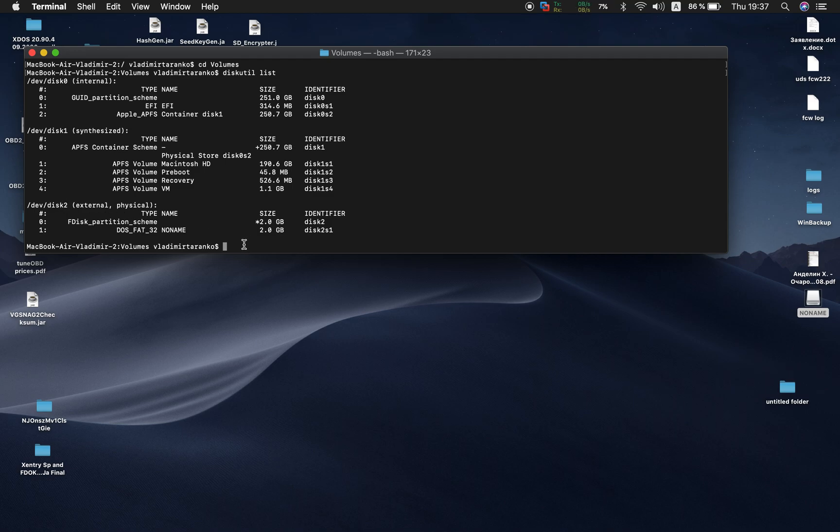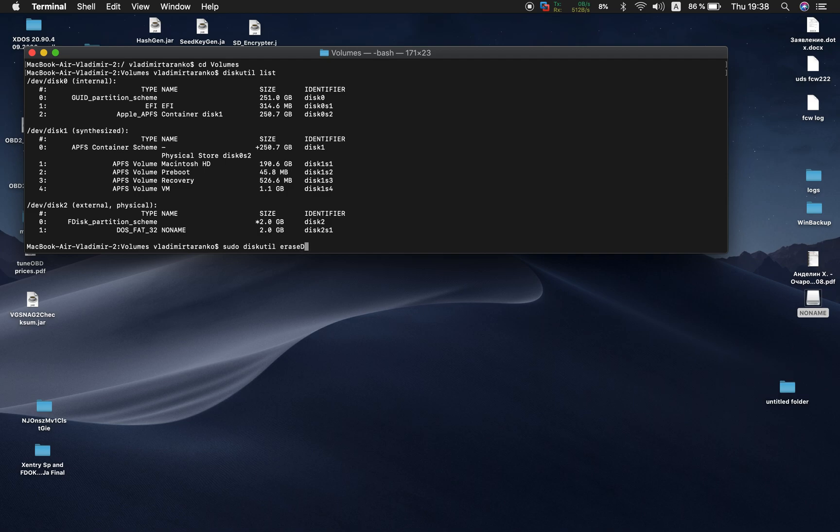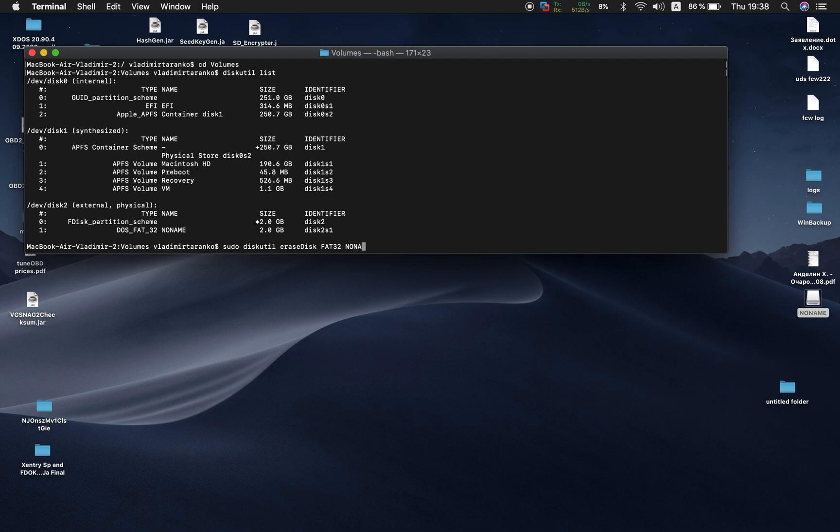So we type sudo diskutil erase disk. So now we type FAT32. Here is very important: no name is the new name, have to be all letters capital, otherwise it will not work. This is the trick.